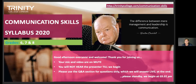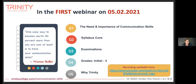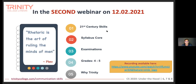In those earlier webinars we covered grades initial to three and grades four and five. Today, of course, we look at a completely new level of complexity. Just to give you a quick catch-up if you are joining us for the first time: in the very first webinar we spoke about the need and importance of communication skills in the syllabus, and then the relevant grades. The second webinar built on the earlier one but spent more time talking about grades four and five.